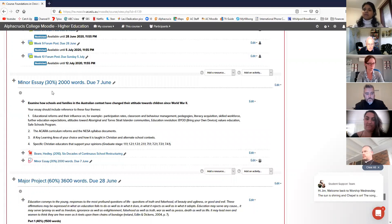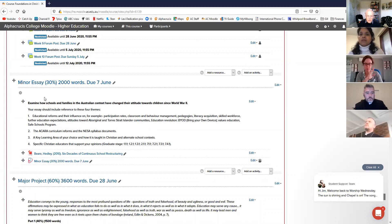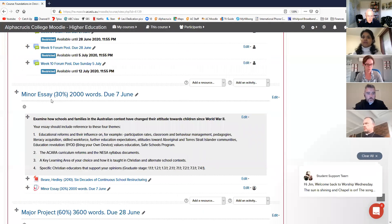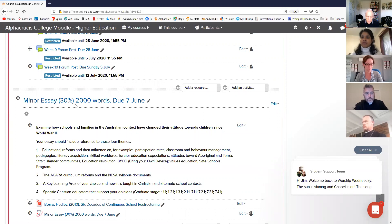The minor essay. I love the title - it's been very carefully crafted. 'Examine how schools and families in the Australian context changed their attitude towards children since World War II.' To me there are some very key words. Firstly, schools and families - so don't get hooked into just writing about schools. Think of schools and families as a whole societal element.